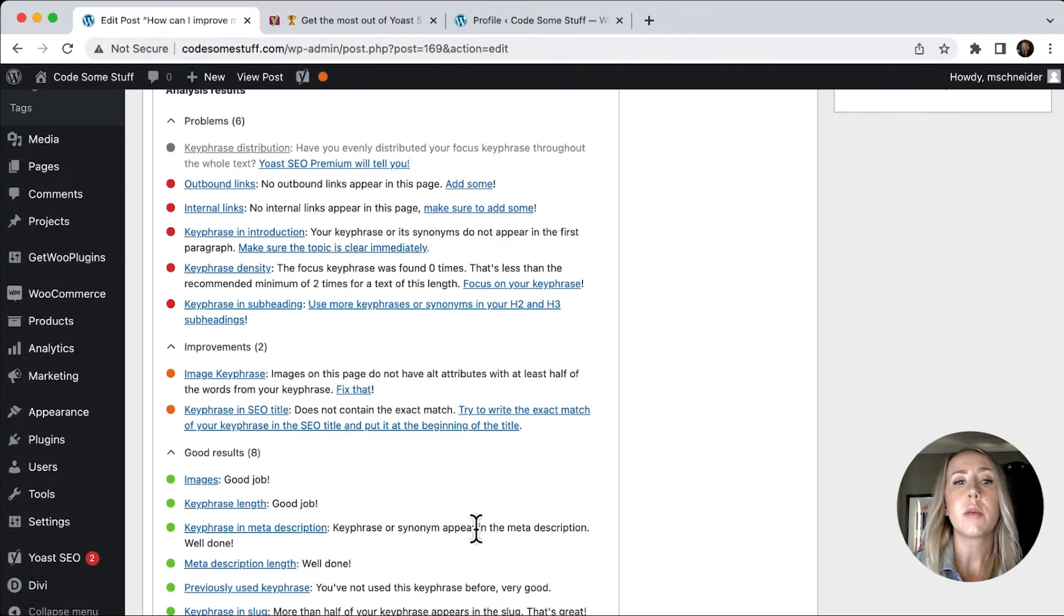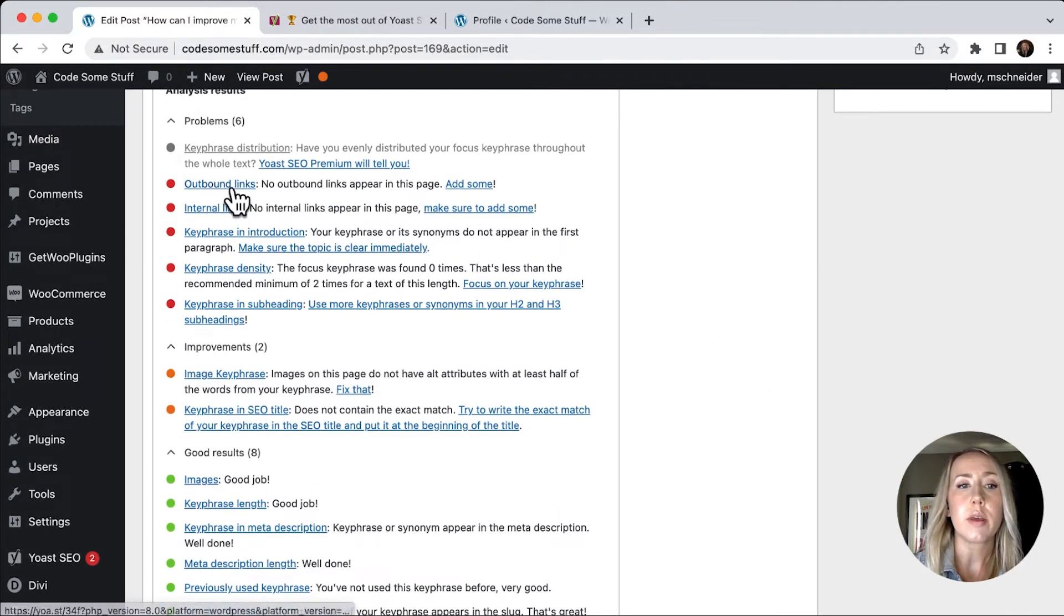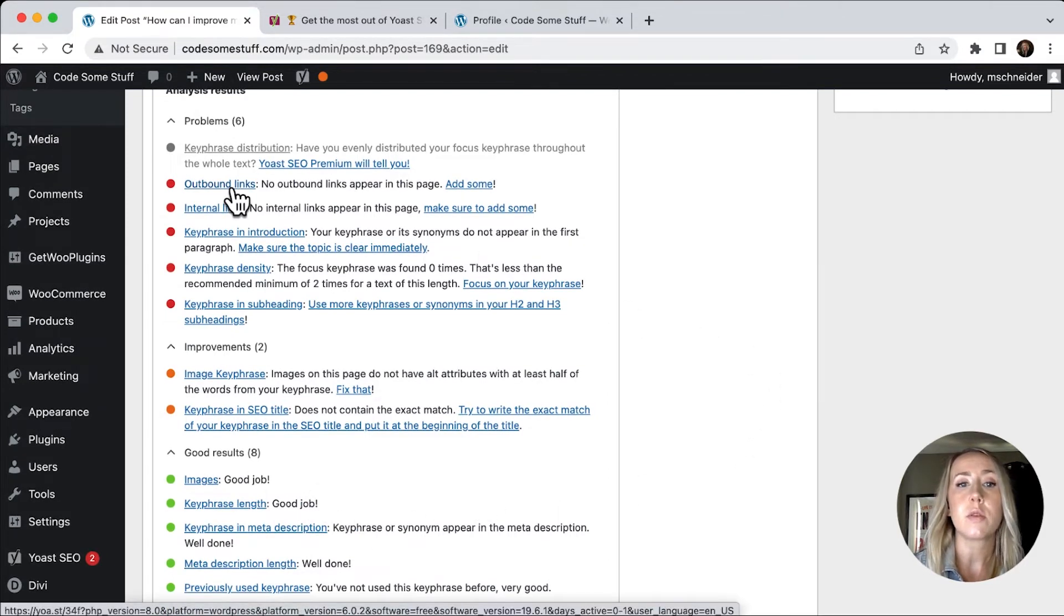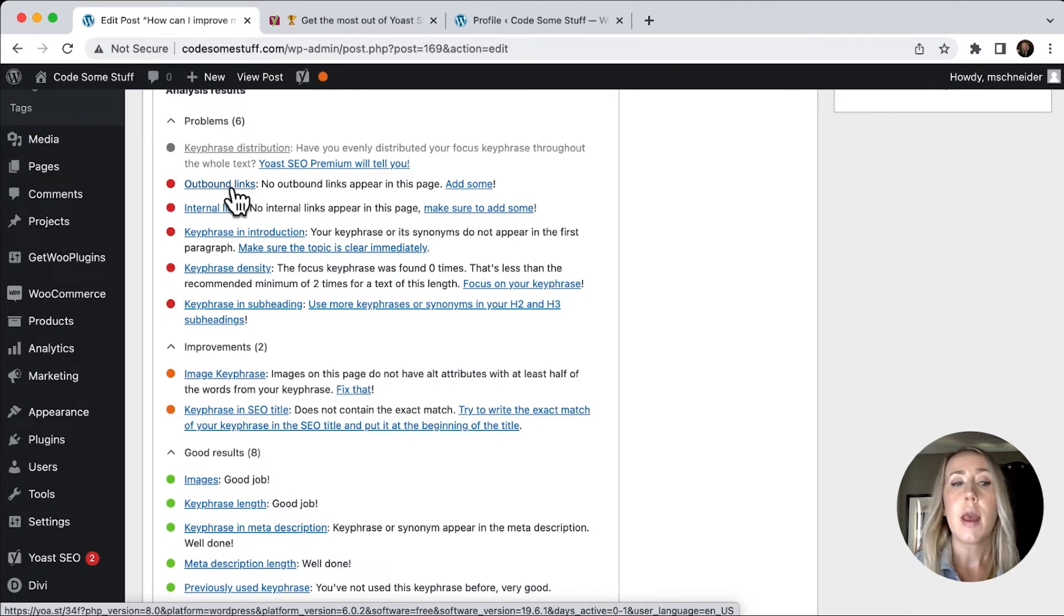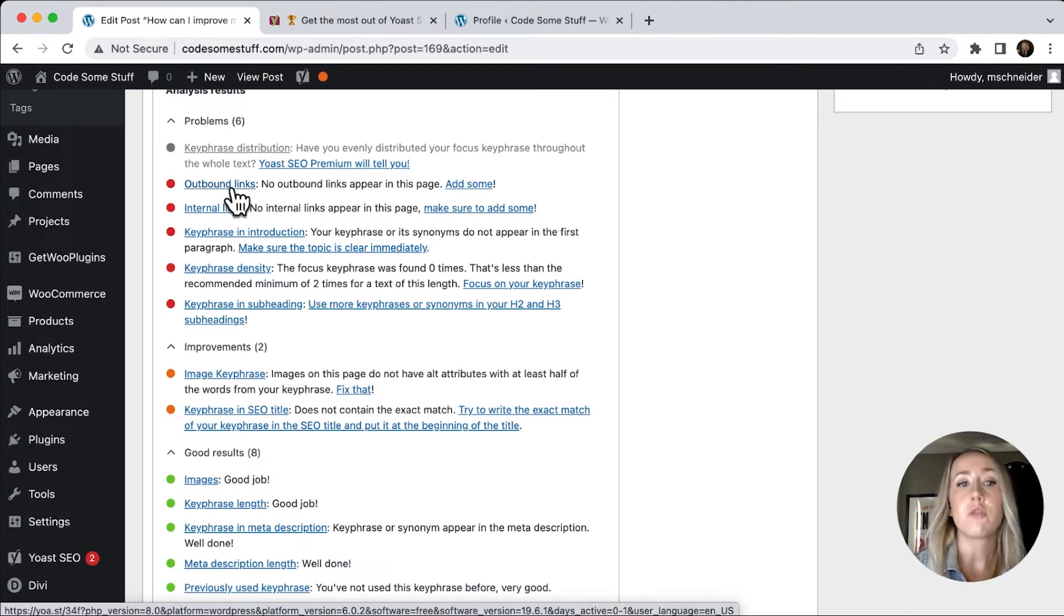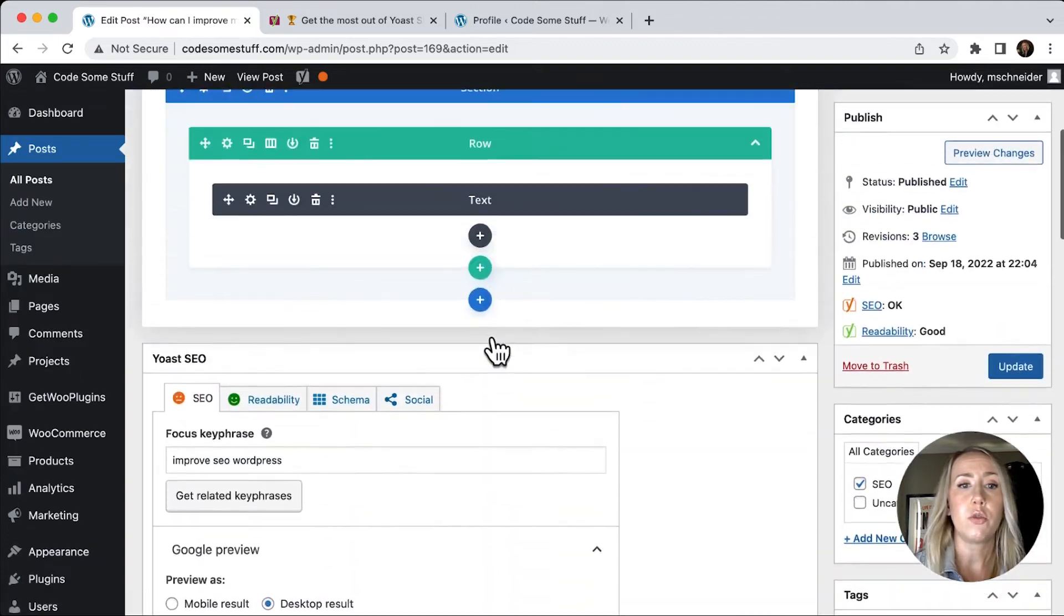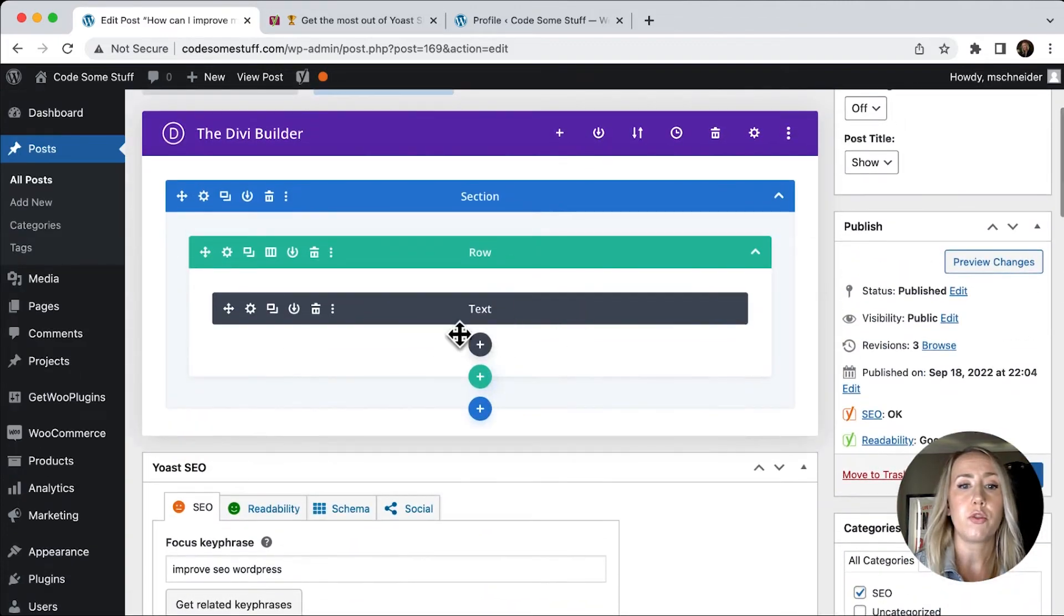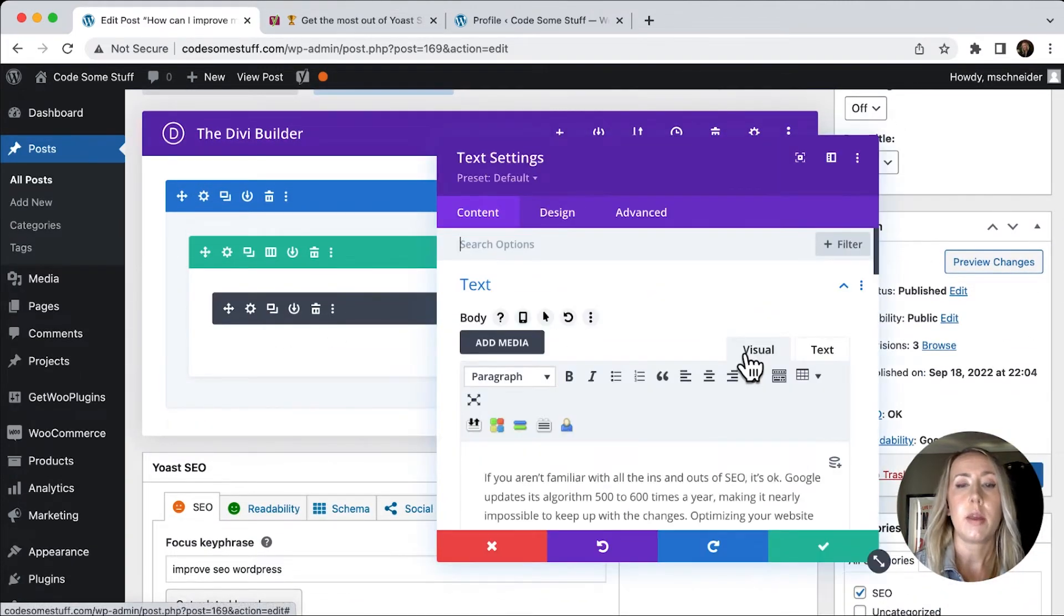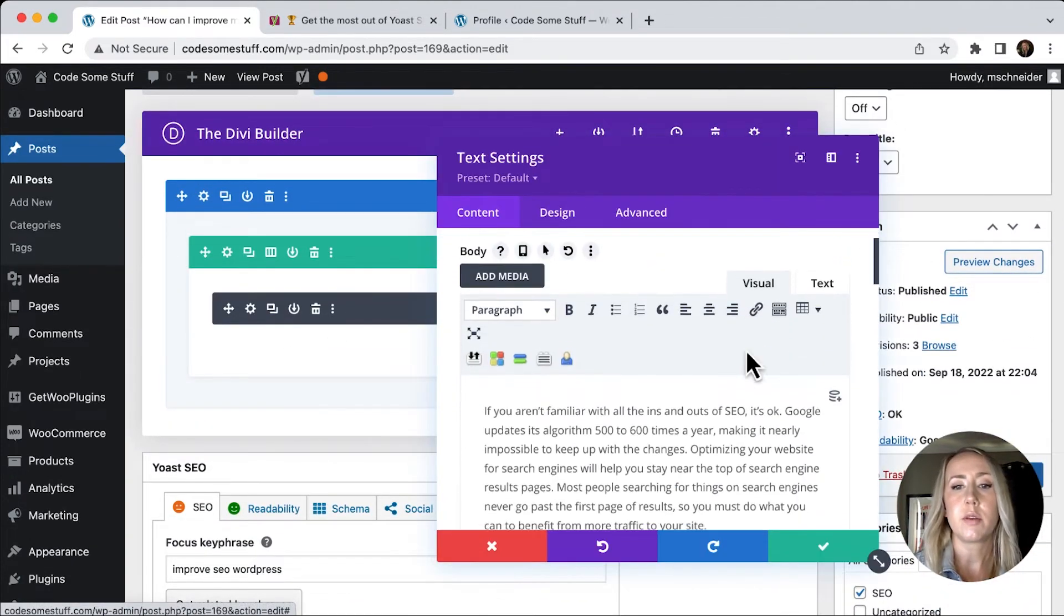So another thing that I would want to make sure to do is add some outbound links to maybe some other pages, and some links to internal pages. All I would need to do is go up to my text. And then again, because I'm using Divi, this little window pops up.